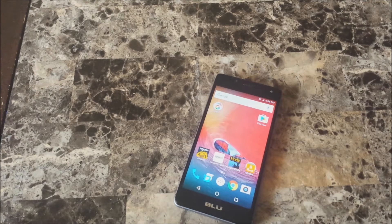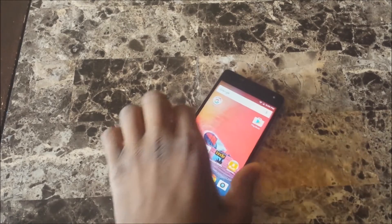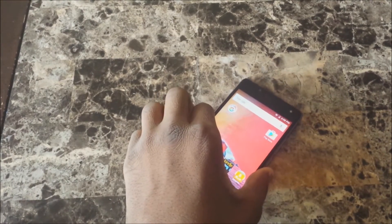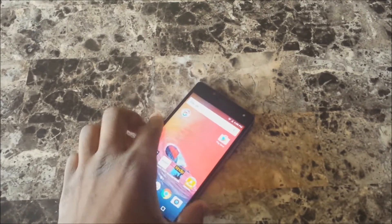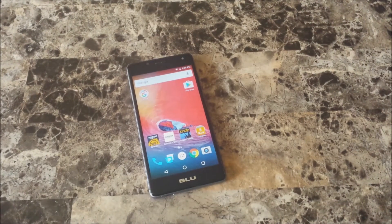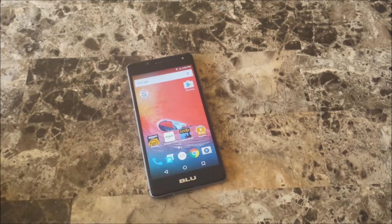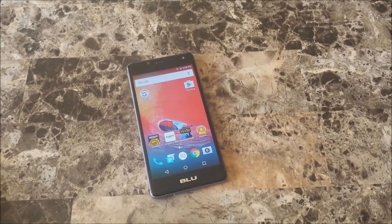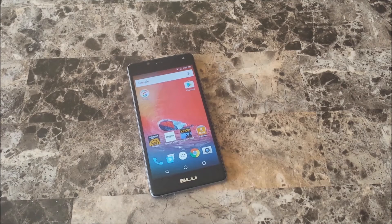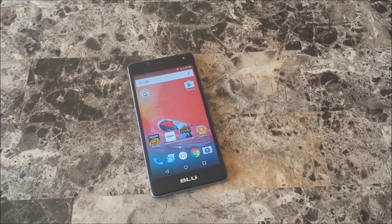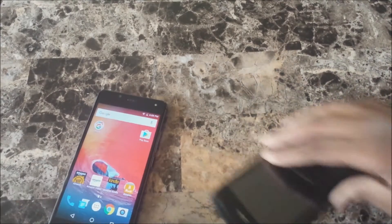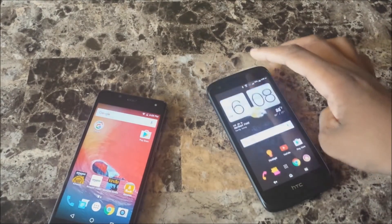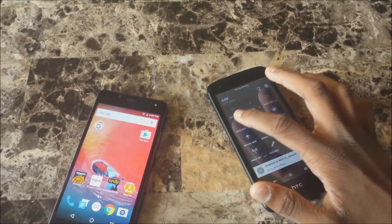Hey, what's up guys, it's Jenny's Tech. Today I'm going to show you how you can take screenshots on your BLU One HD. If you're new to Android, coming from iOS or whatever, it's going to be a little different. I'm going to show you how to screenshot and what you can do with your screenshots. It's pretty simple, and it's also the same on this HTC Desire 526 I have here.